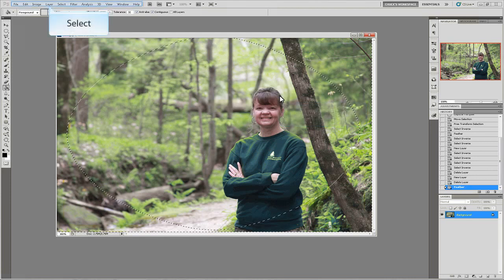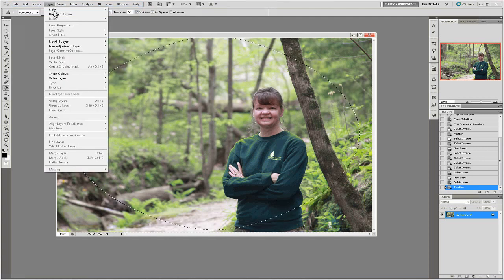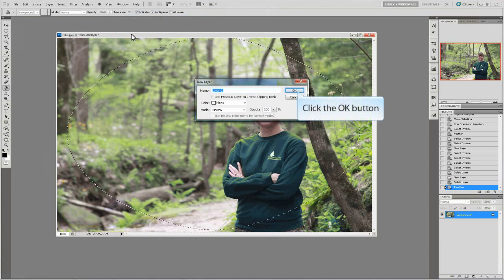Once you have your feathering set, you're ready to create your vignette layer. From the layer menu, choose new layer and then click OK.